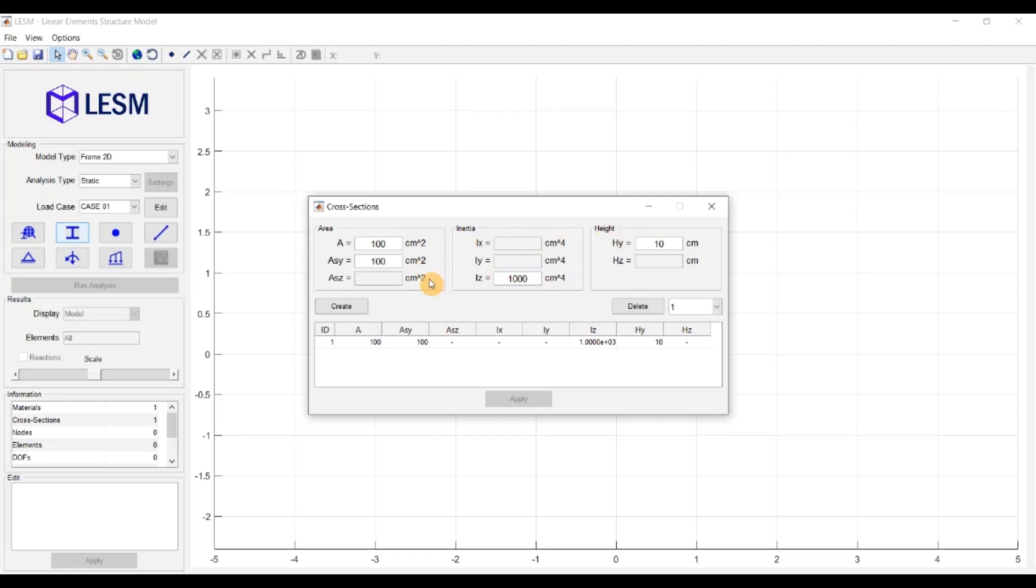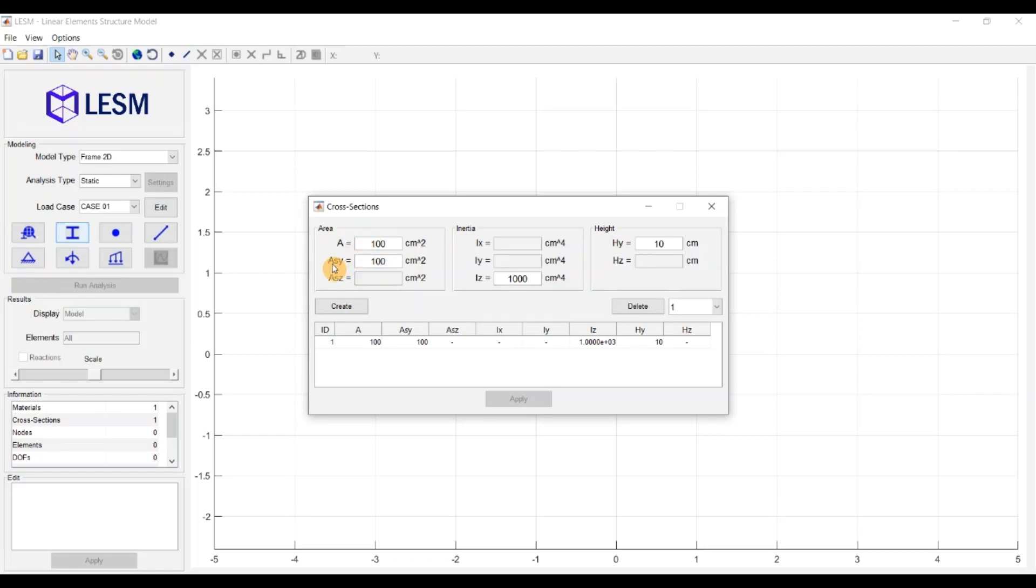Only the ones that are required for the selected model type. The first box of properties is for the information about the cross-sectional area. A is the full area of the section. AsY and AsZ are the effective shear area in local Y and Z directions of the element. These local directions are perpendicular to each other and to the element longitudinal axis.